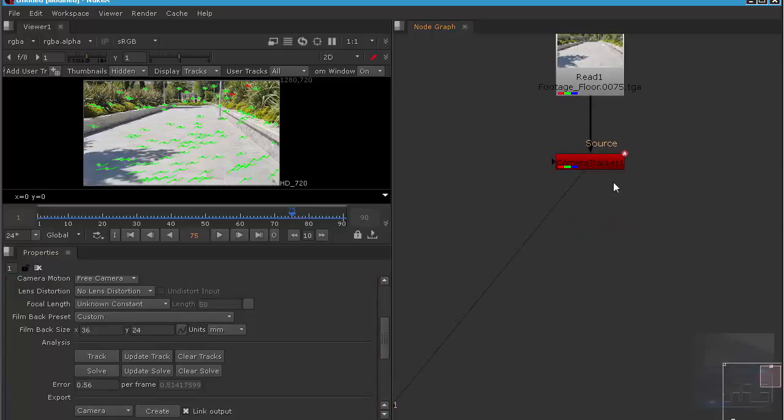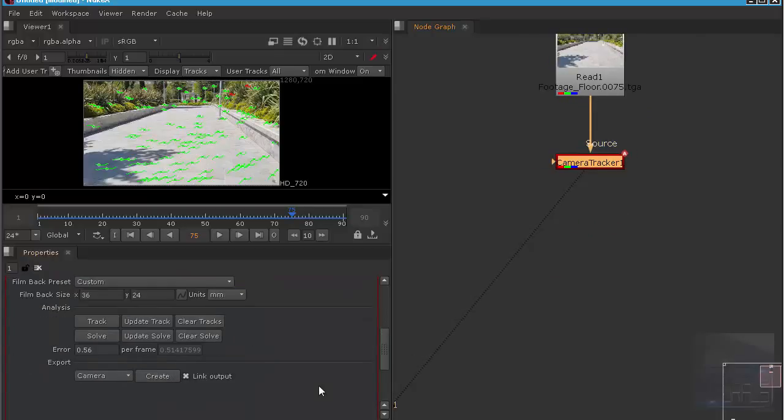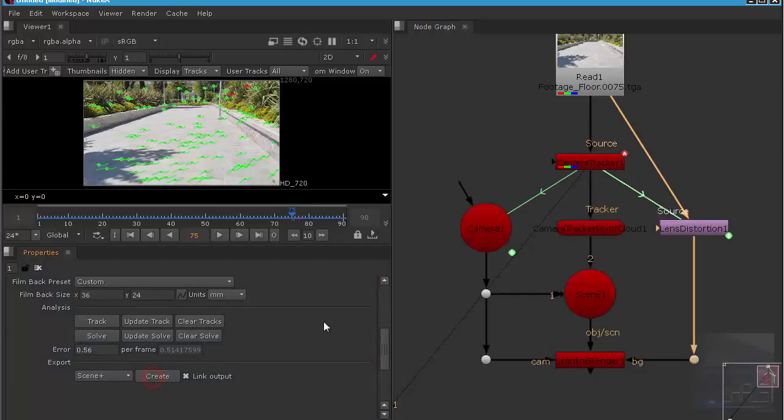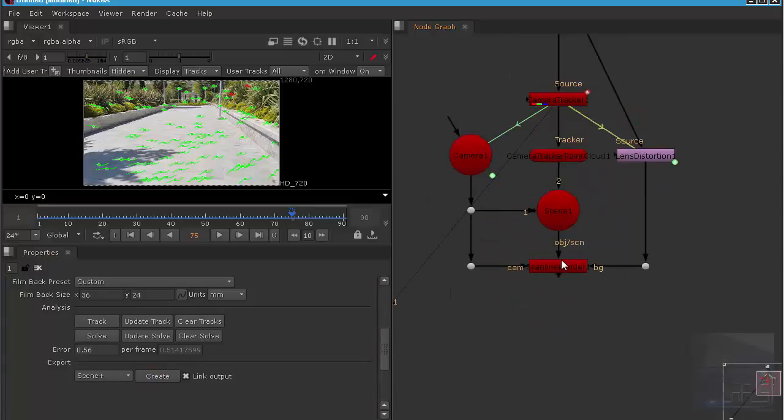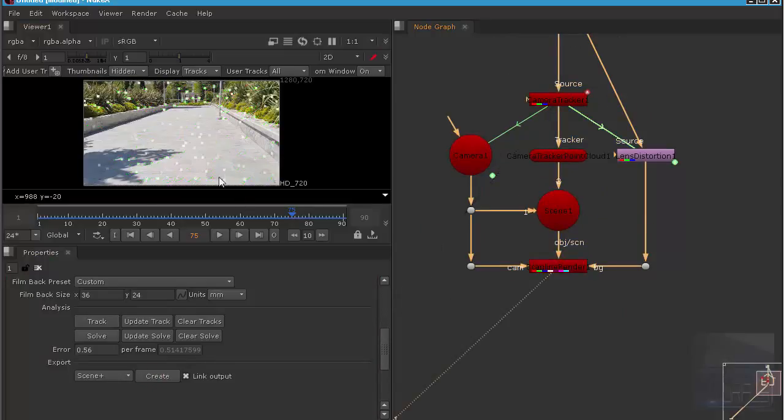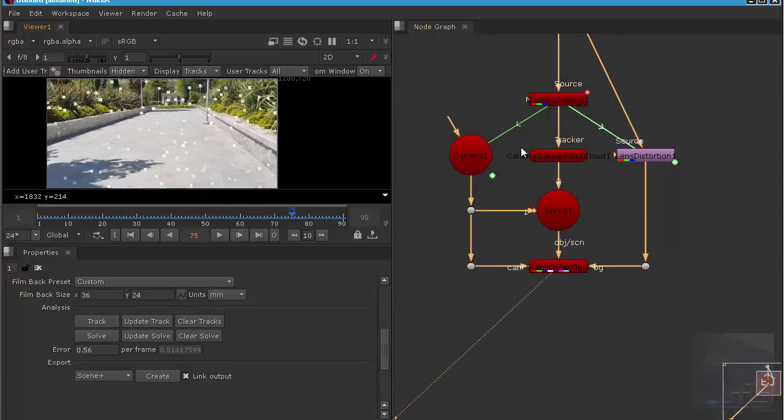Okay, the next step is we need to create a camera scene plus and create. So now you can see that our tracking is a very simple point cloud.